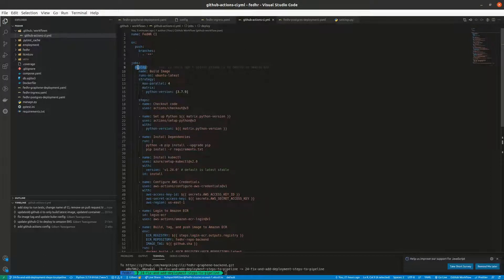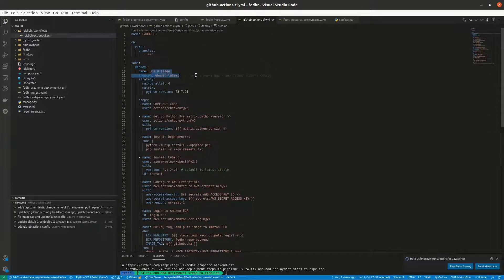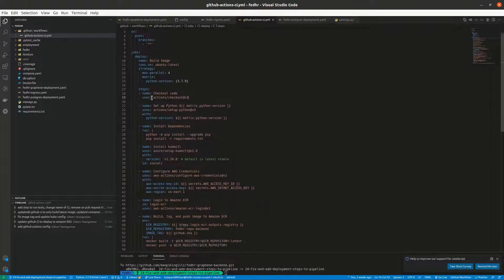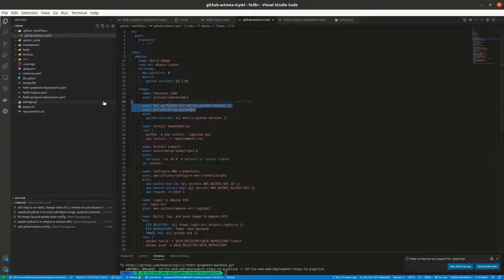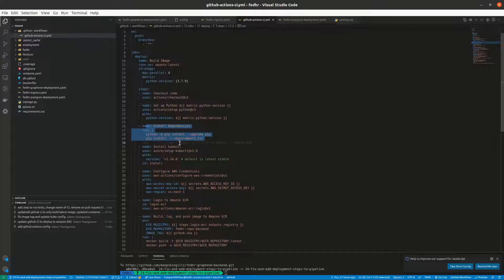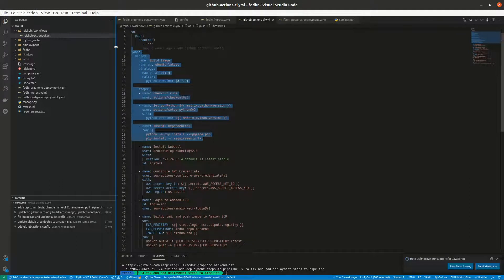I changed this to name it 'deploy'. So this is a deploy workflow. I'm using the Ubuntu image. The actual steps are: number one, we check out the code, then we set up Python and then install dependencies. I had all this previously.